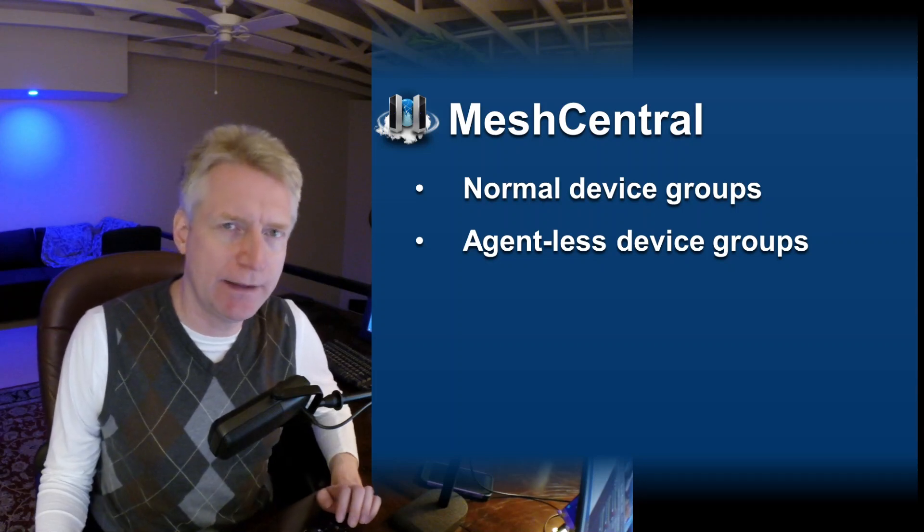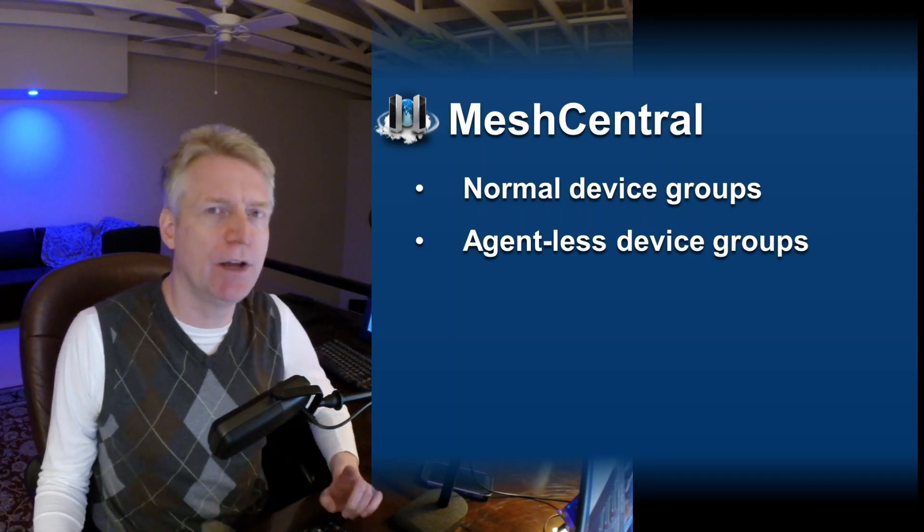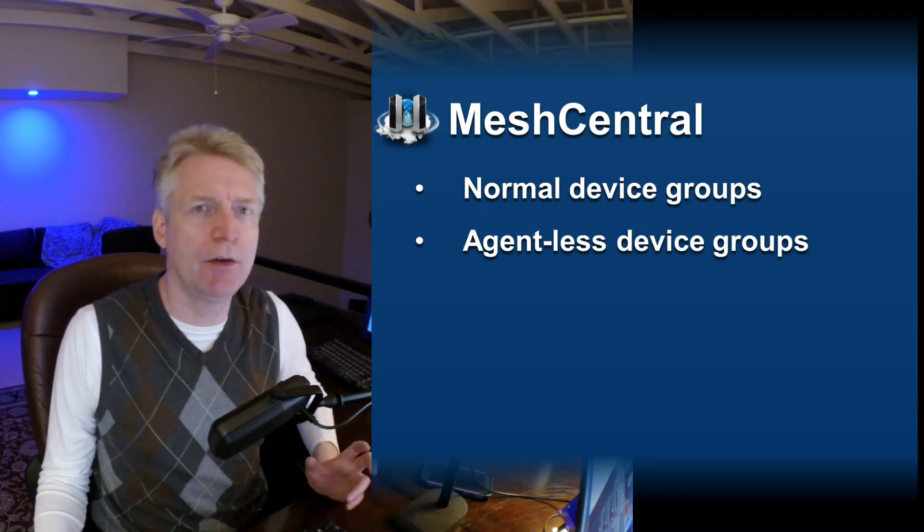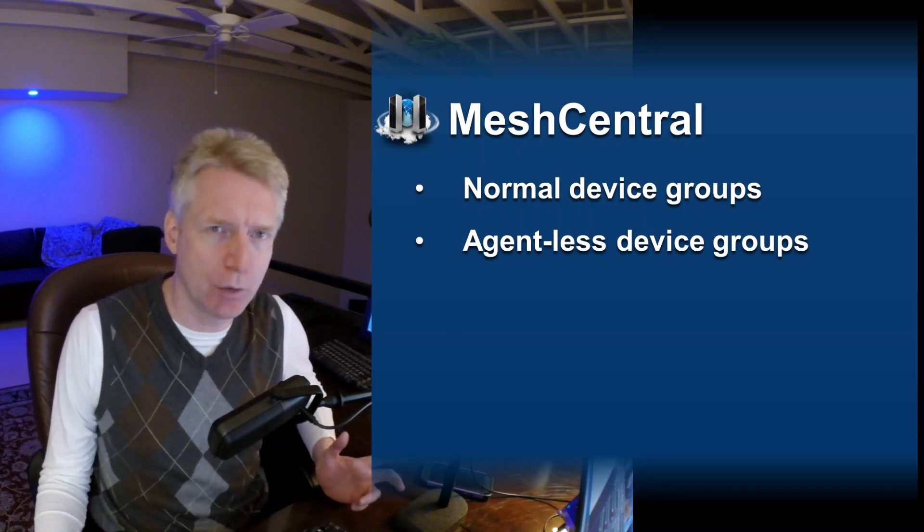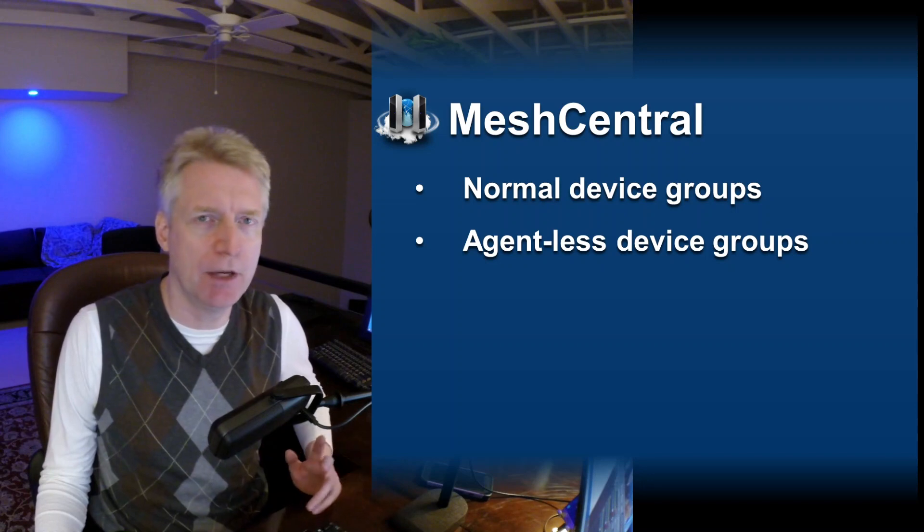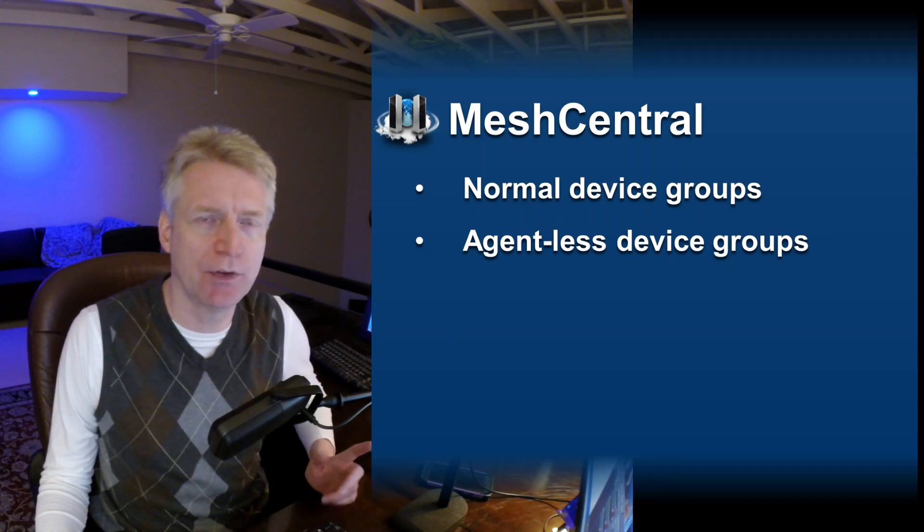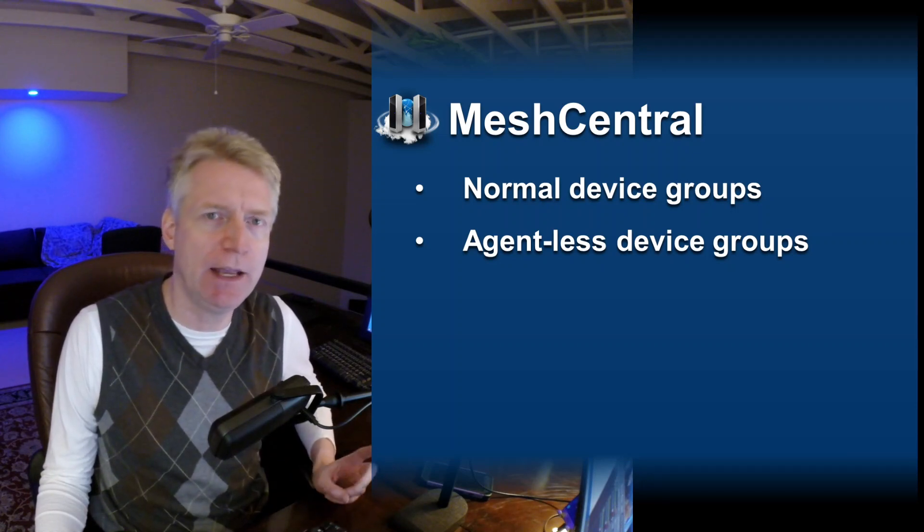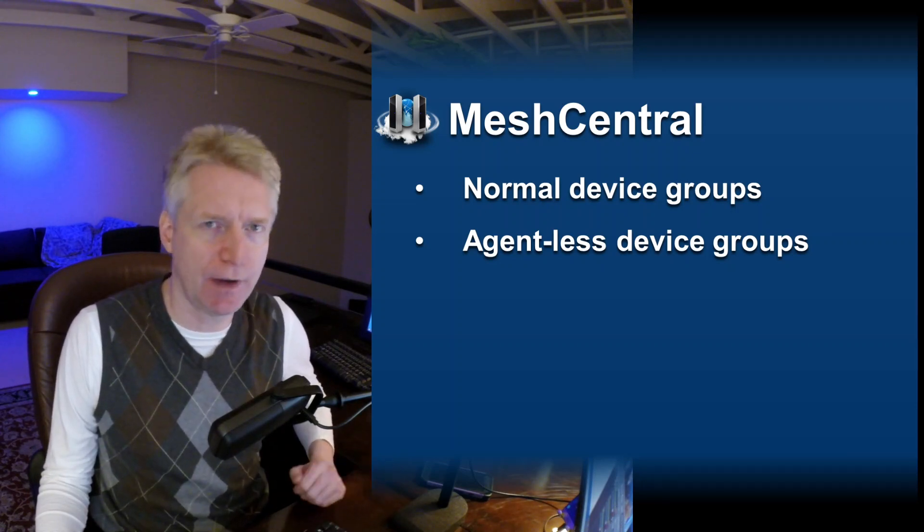Hello, Ilion here. In this video we're going to talk about the different device groups that MeshCentral supports: agent and agentless device groups.